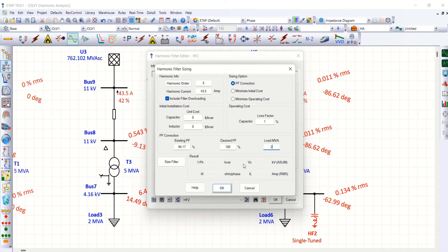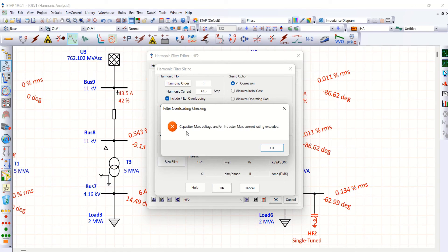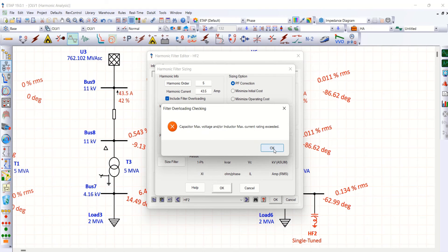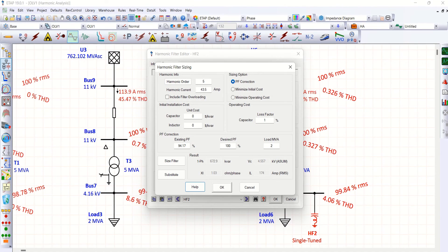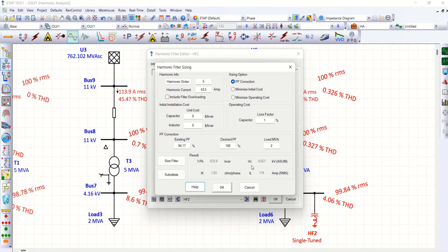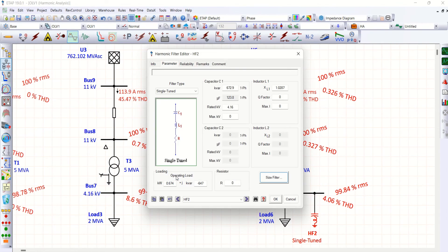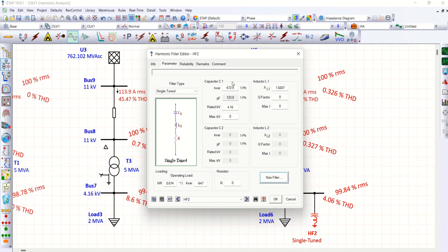Size filter. Capacitor maximum and inductor maximum current rating exceeded. Press ok. And look at the values here. 672.9 KVAR and Xl is 1.03 ohms per phase. Substitute this. Then, you could see, slight change in parameter.